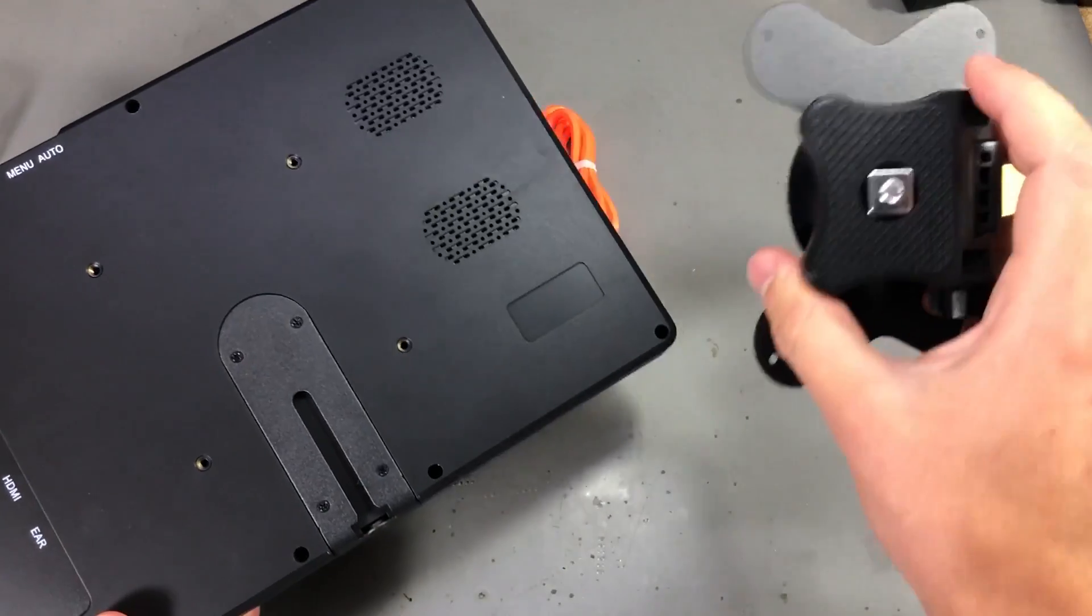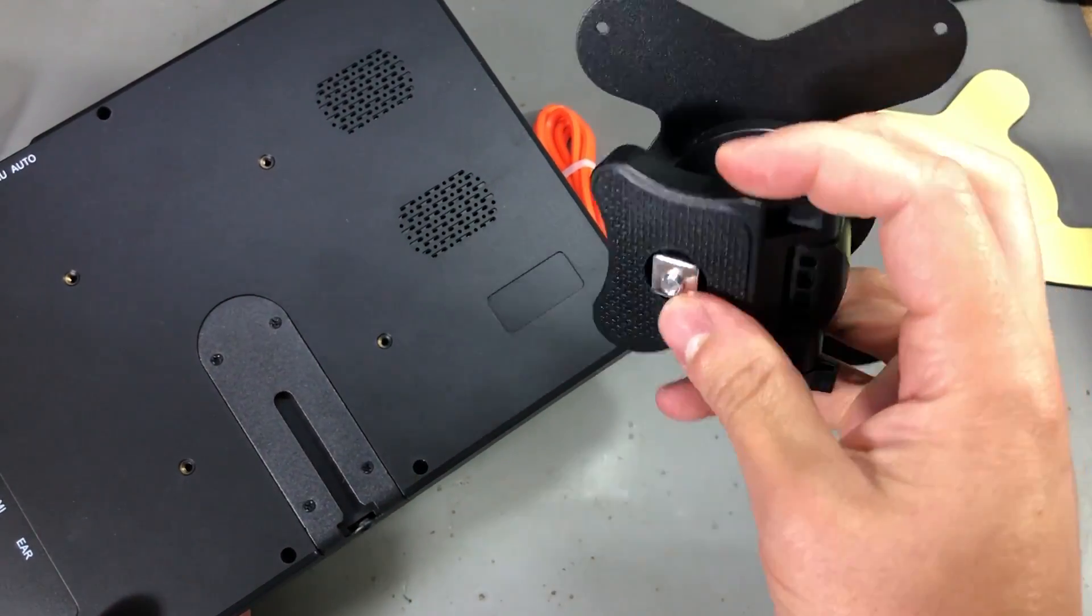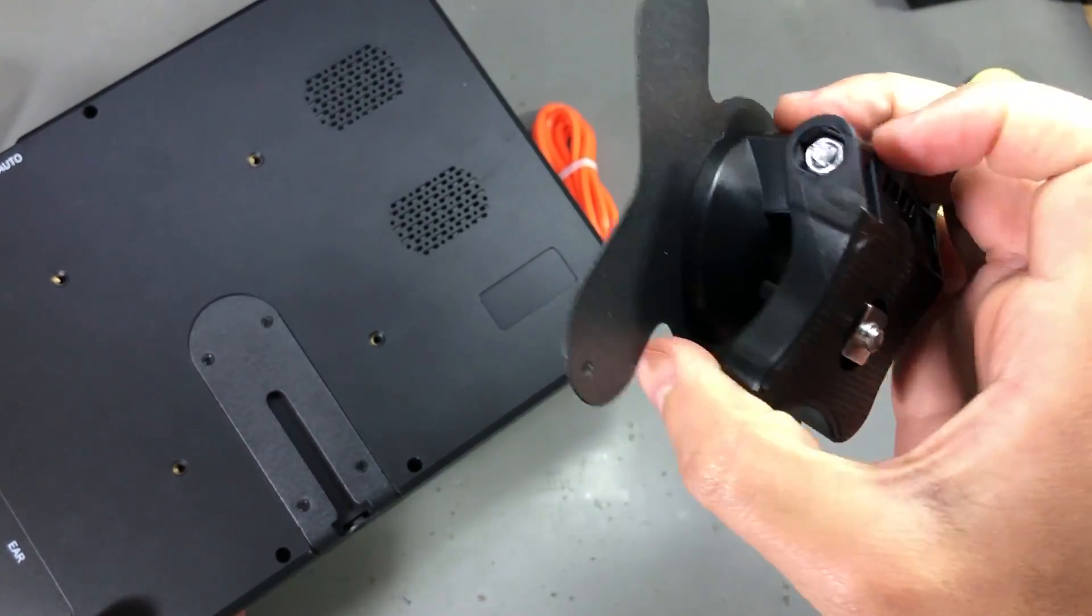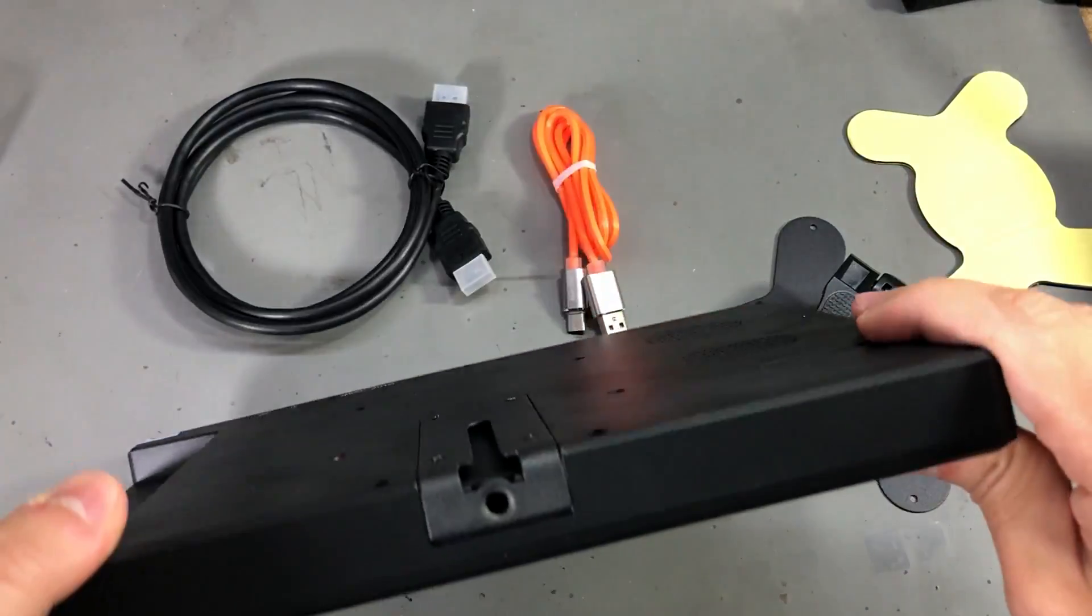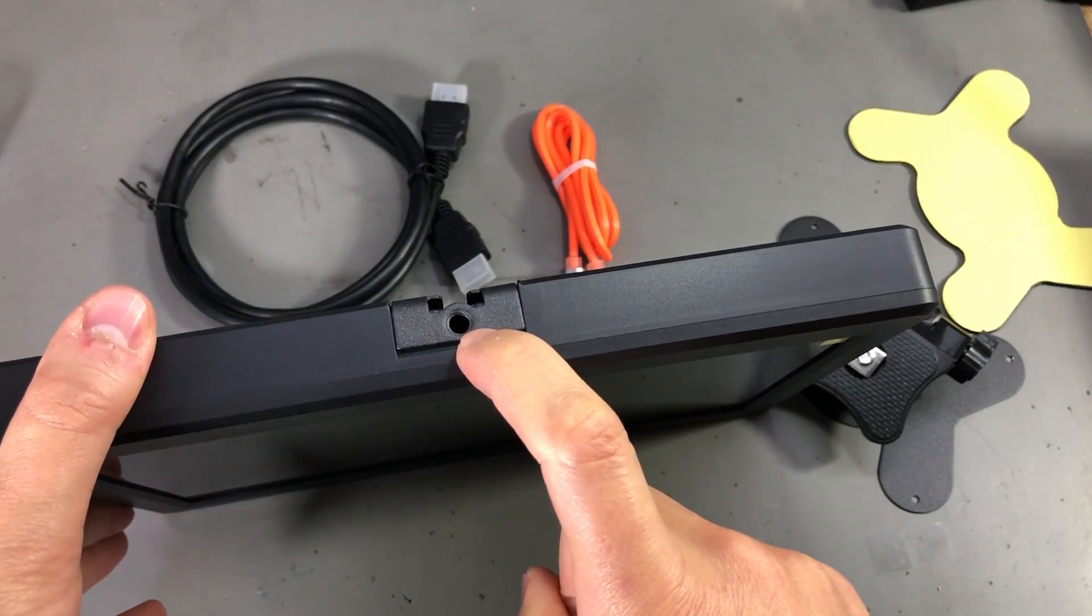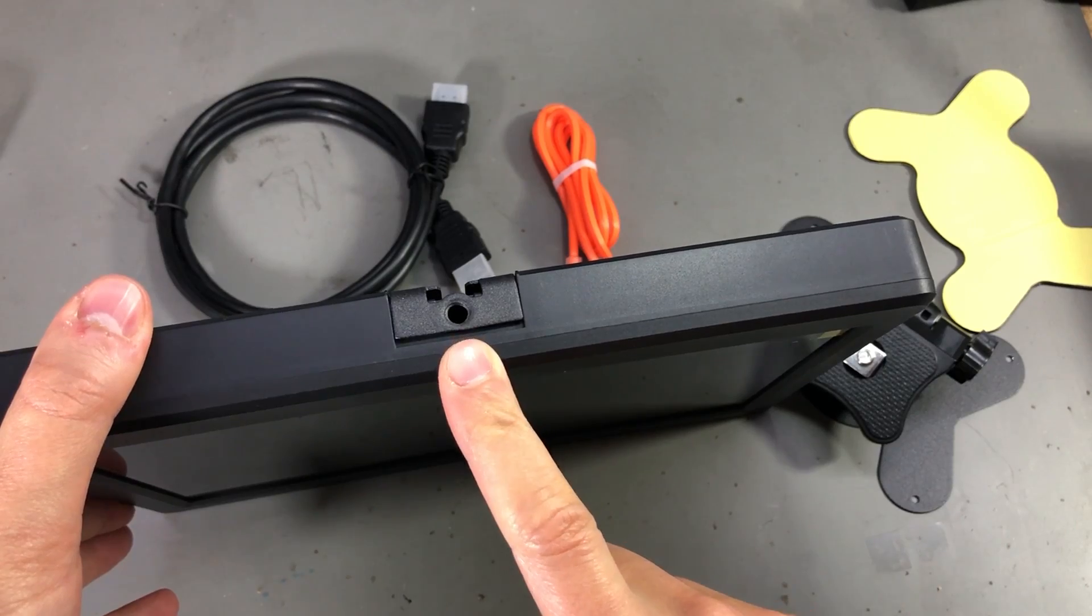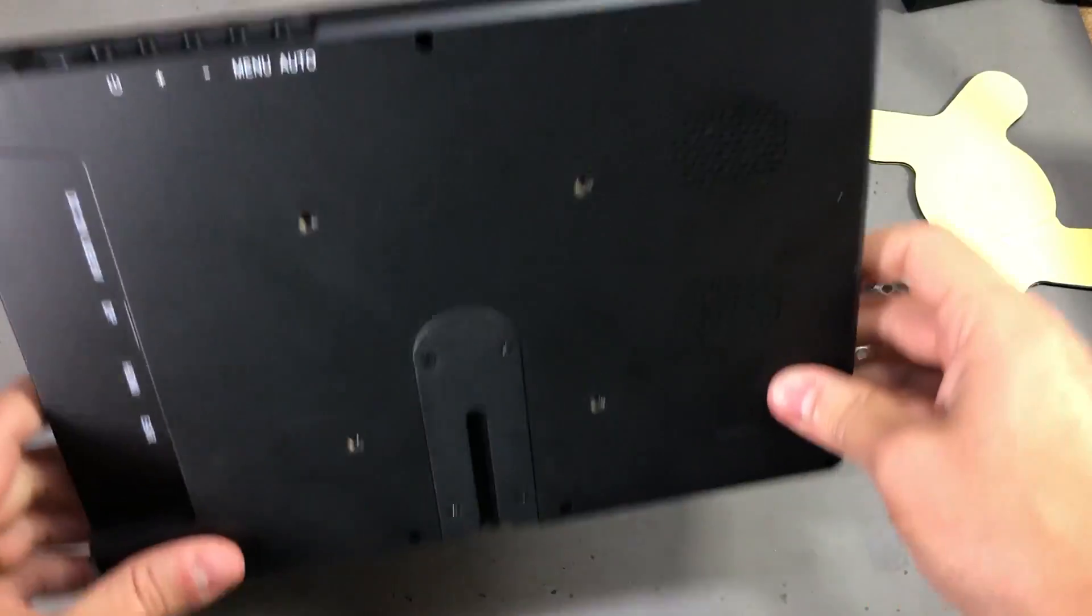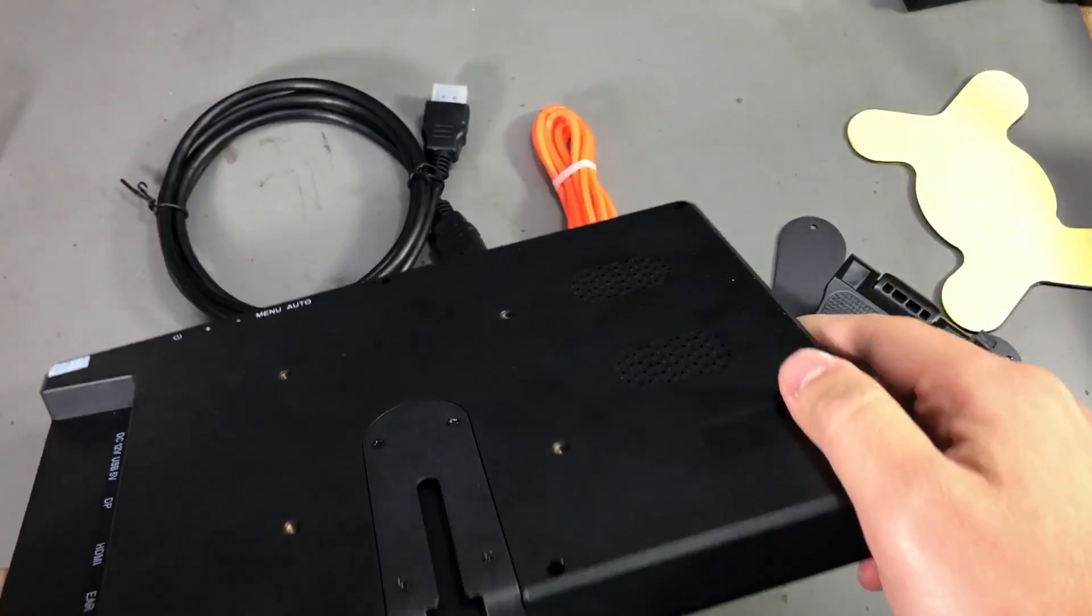This seems to have some kind of tripod mount and is adjustable in one direction. But you also get a similar tripod mount right on the bottom of the screen.